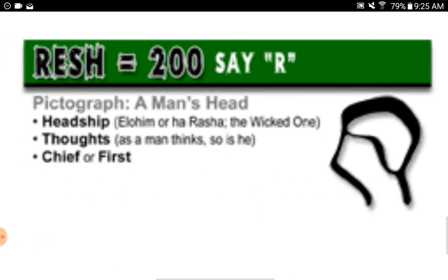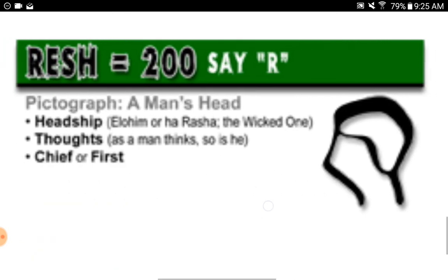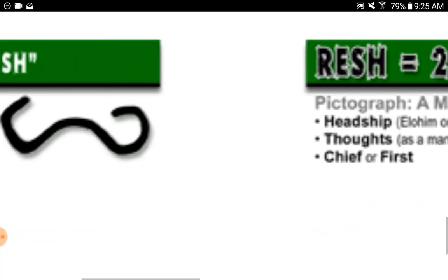Resh equals two hundred, say 'R.' Pictograph: a man's head. Headship — Elohim, the Almighty One, or HaRasha, the wicked one. Thoughts: as a man thinks, so is he. Chief or first.